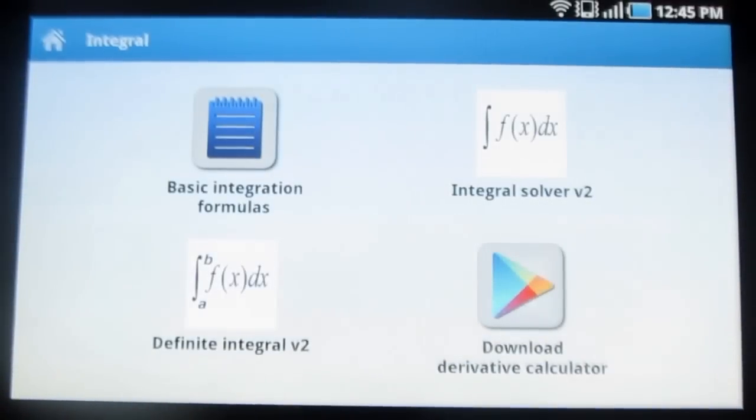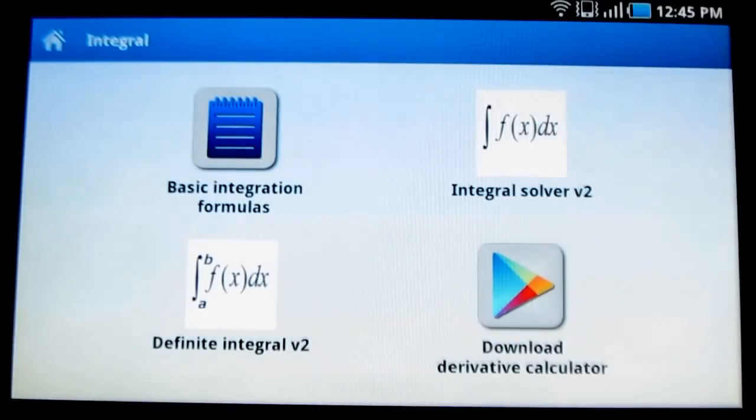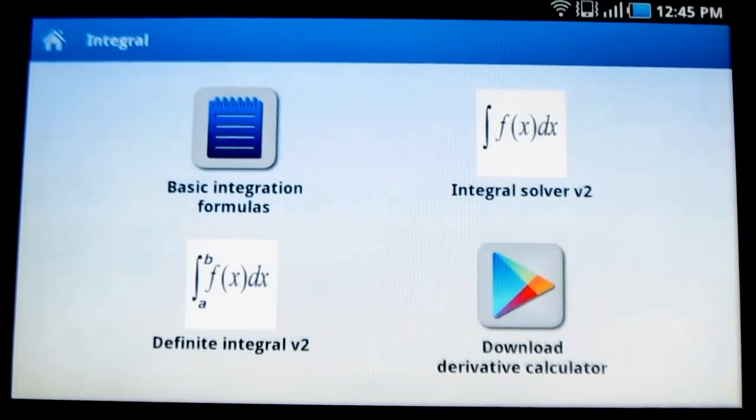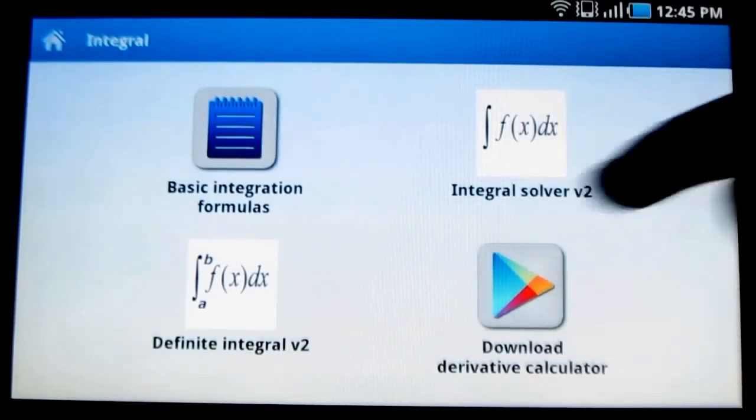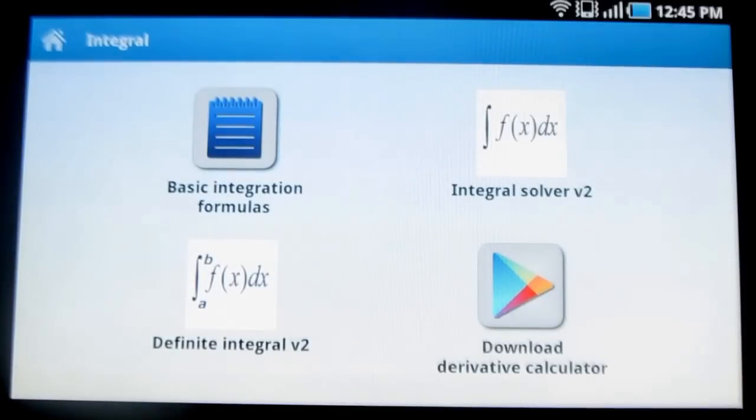Various options are given here such as basic integration formulas, integral solver v2, definite integral v2, and download derivative calculator. Now let me go through them.